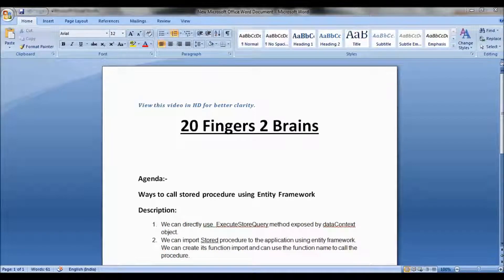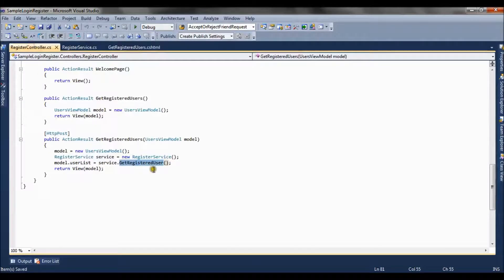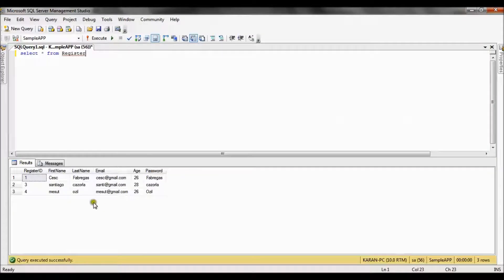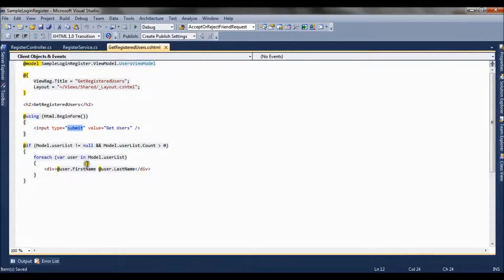Now let's see through the application. We have an ASP.NET MVC3 application with a simple view containing a submit button. On click of this button we are calling a controller method which in turn calls a service method that fetches records from the database. In the initial setup we are using Entity Framework to pick the data, and the records are three registered users showing their first name and last name.